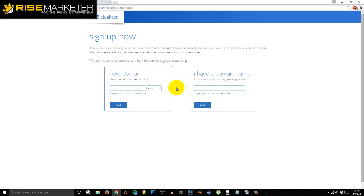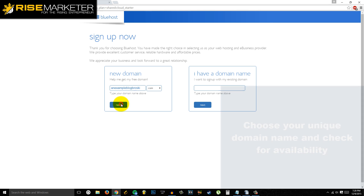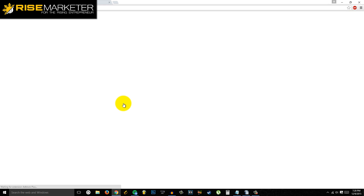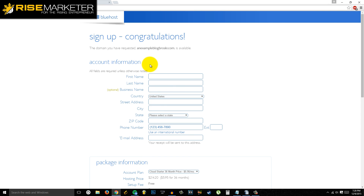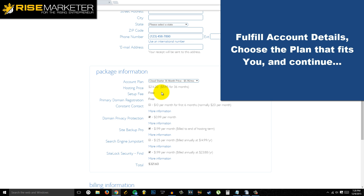If you don't have a domain already, you can put in whatever domain name you'd like. Click next, and after that it's pretty self-explanatory — you fill out all the information and pick a payment plan.